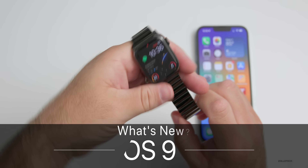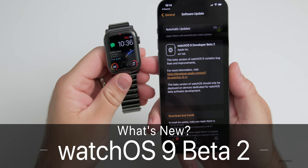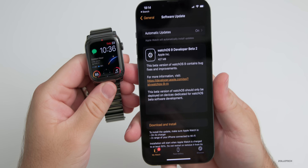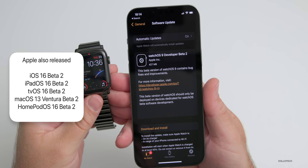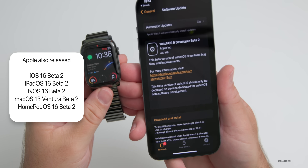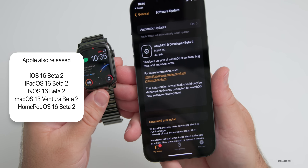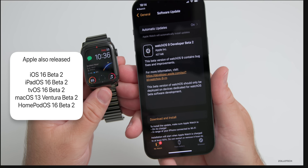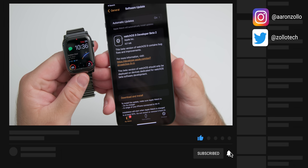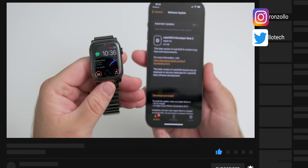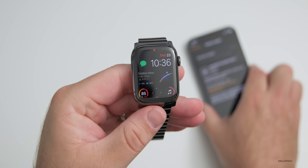Hi everyone, Aaron here for Zollotech. Yesterday Apple released watchOS 9 beta 2. This is available to developers and was released alongside iOS 16 beta 2, iPadOS 16 beta 2, tvOS 16 beta 2, HomePod OS 16 beta 2, and macOS Ventura beta 2. All of those are available to developers now, and this was 427 megabytes on my Series 7 Apple Watch.